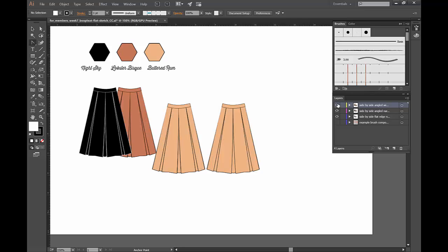Remember that you can download the flat sketch in the free member area at FashionChalkboard.com. The link is below the video. Alright, let's begin.